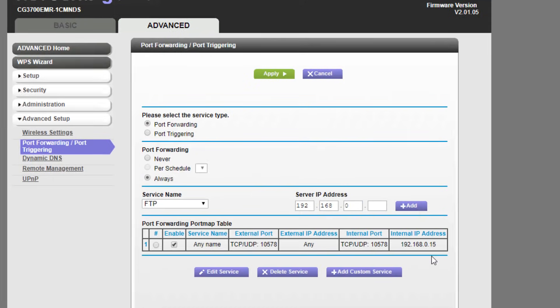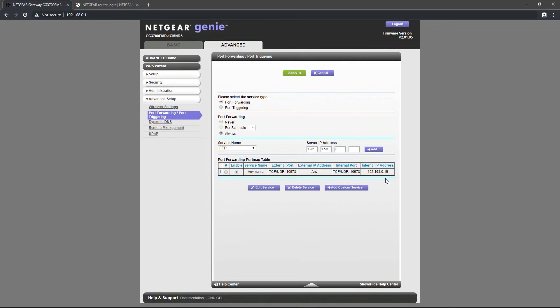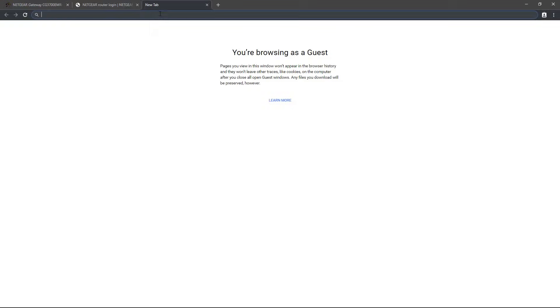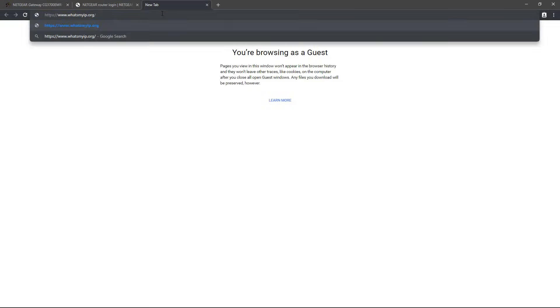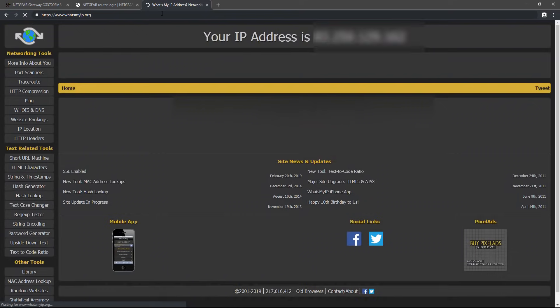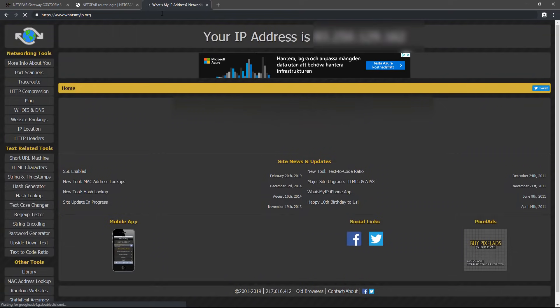With that, the port should be opened. Now you just need to find your public IP that you can give to your friends to connect to. You can find your public IP by going to any site like whatsmyip.org and your IP will be displayed there.